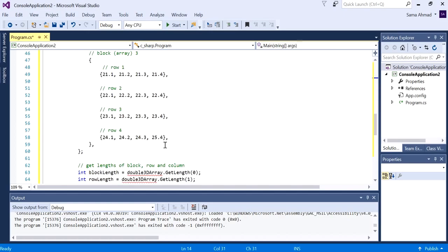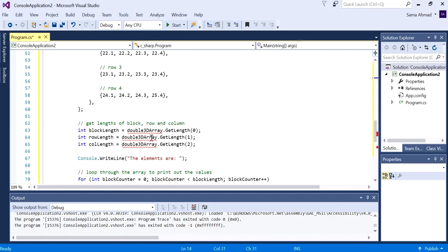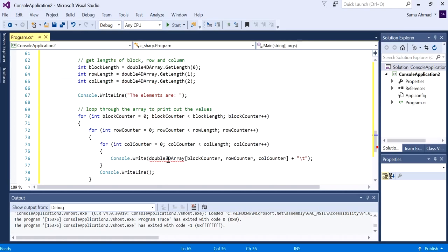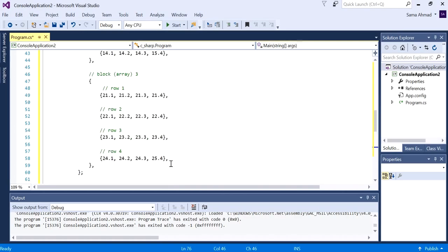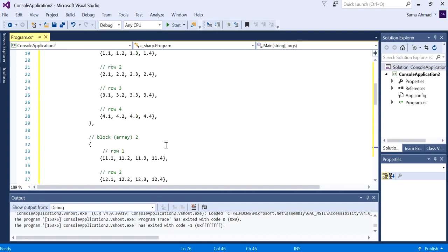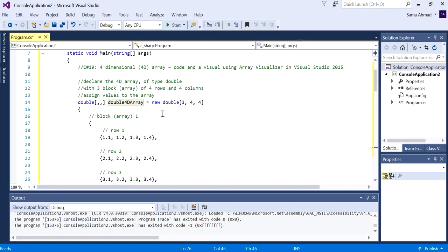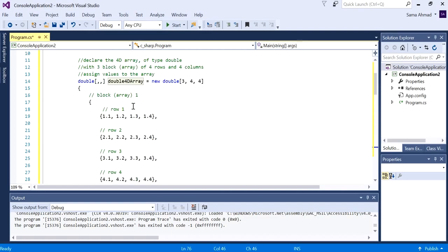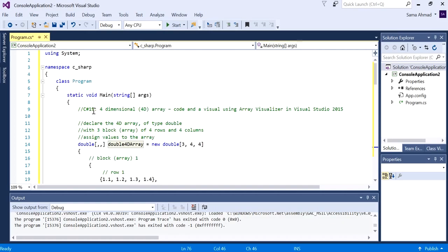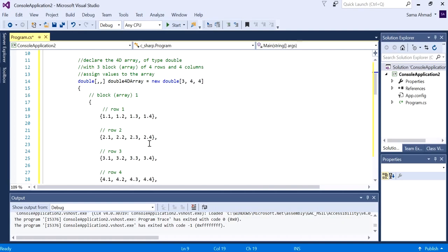So let's just use 4D. Everything is changed to the proper naming. Now what we currently have is a 3D array, and feel free to watch the previous video C Sharp 18 if you wanted to know how this one worked.